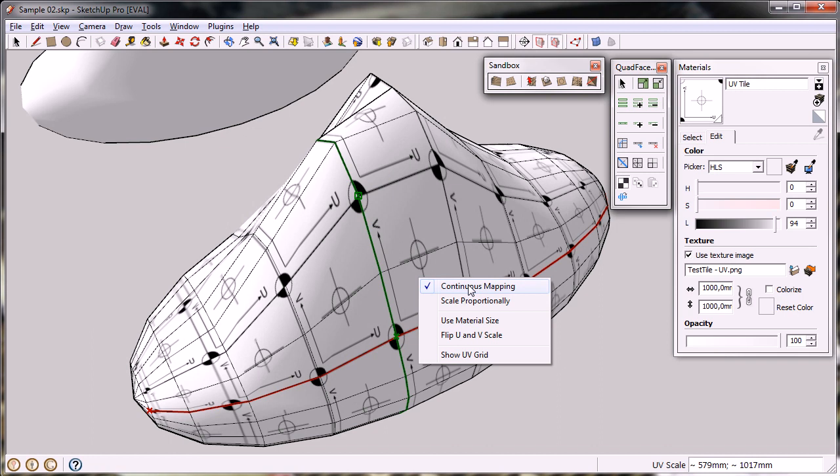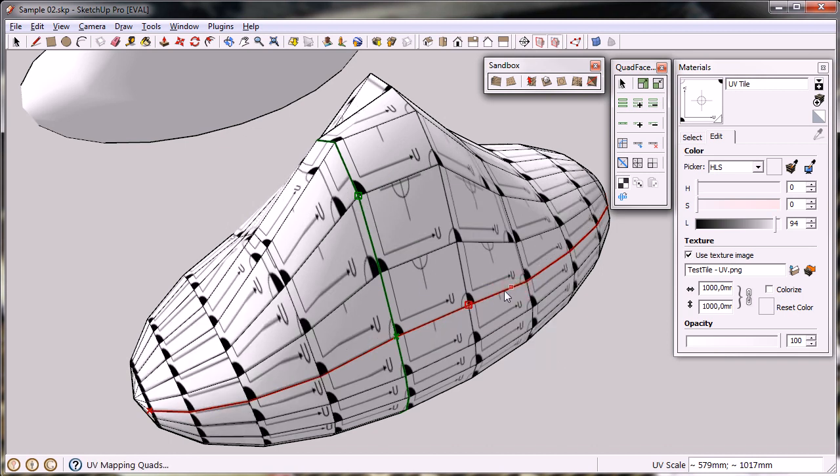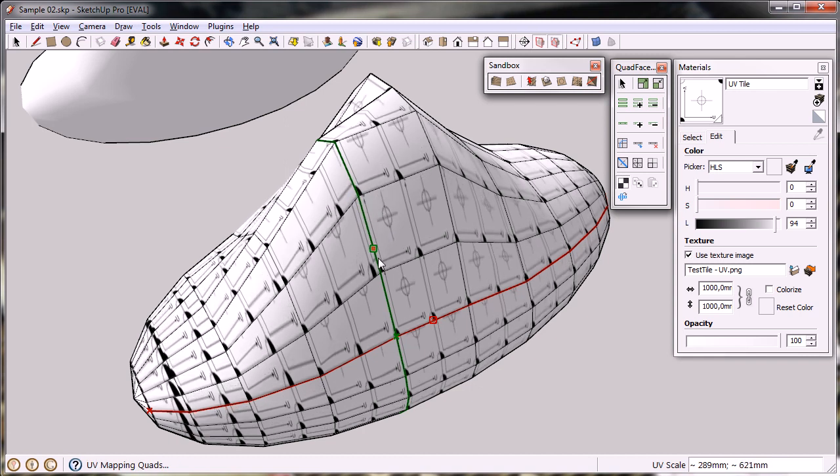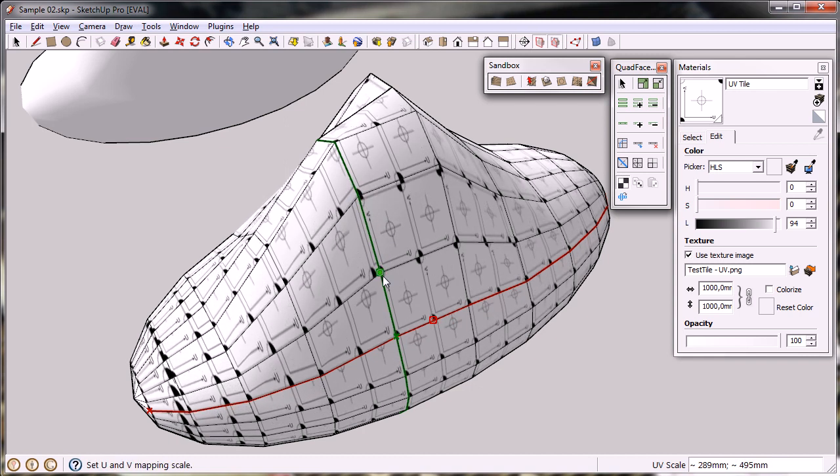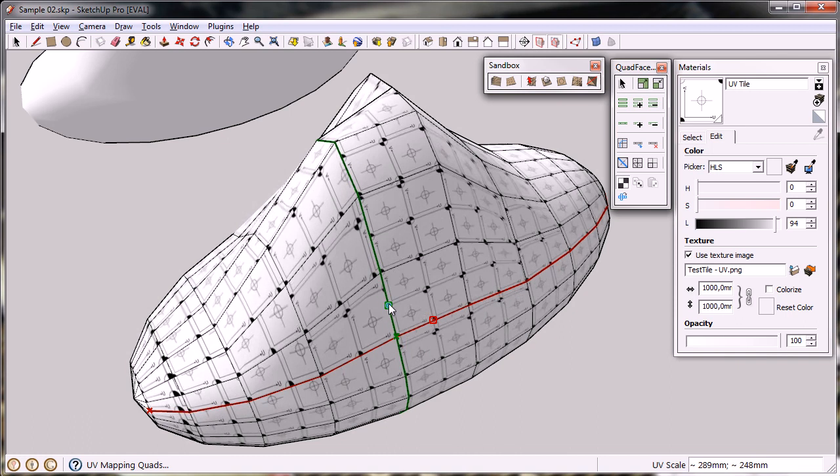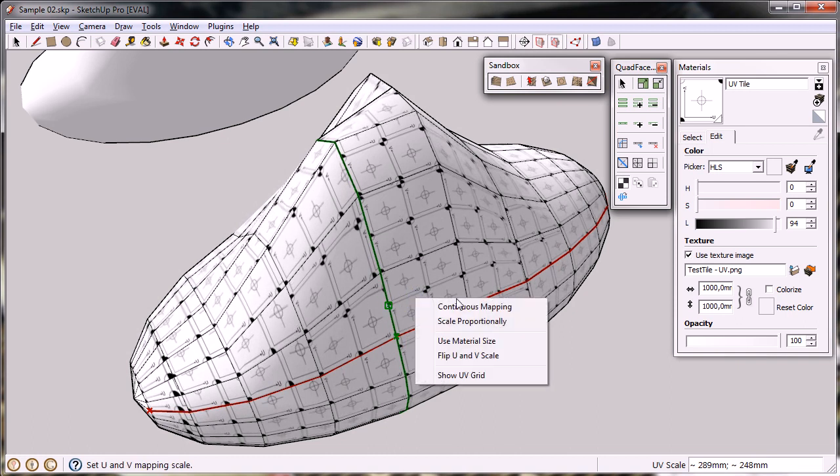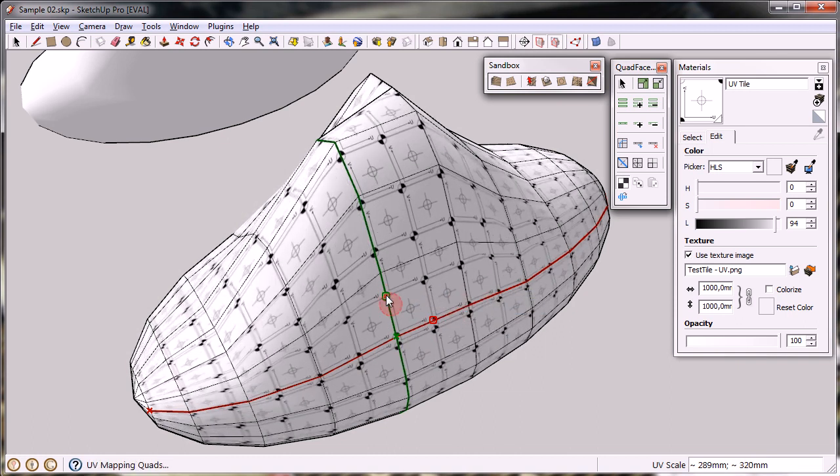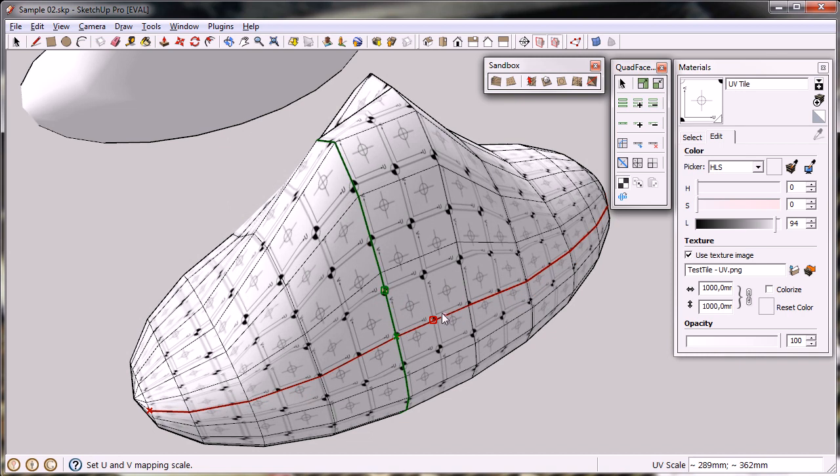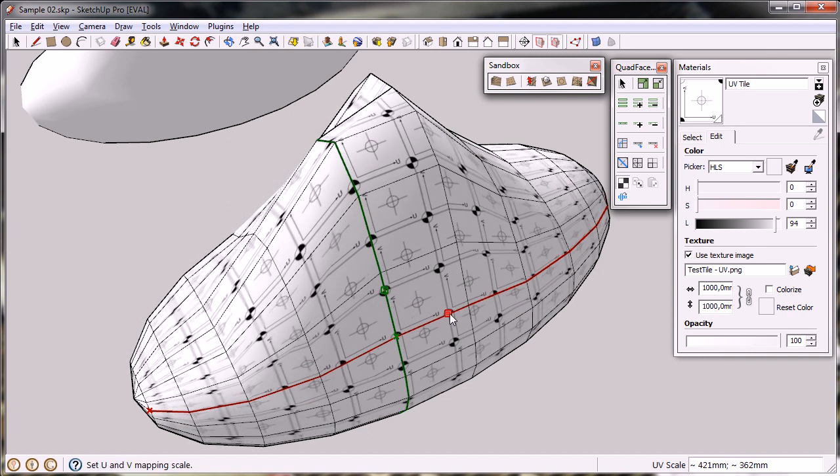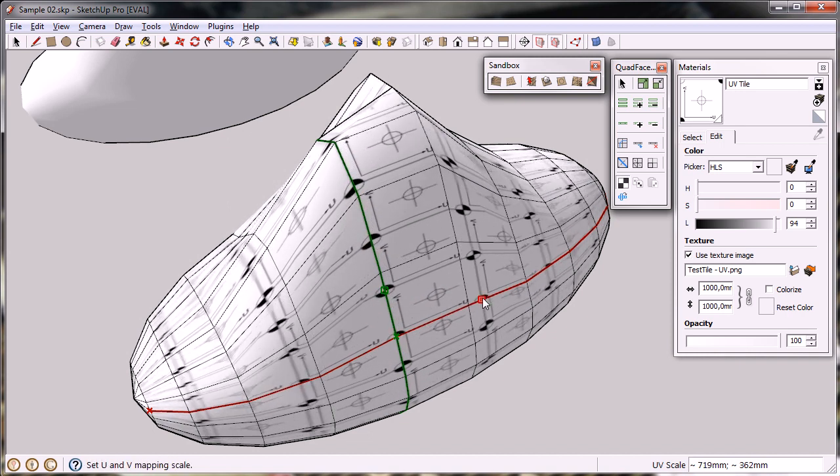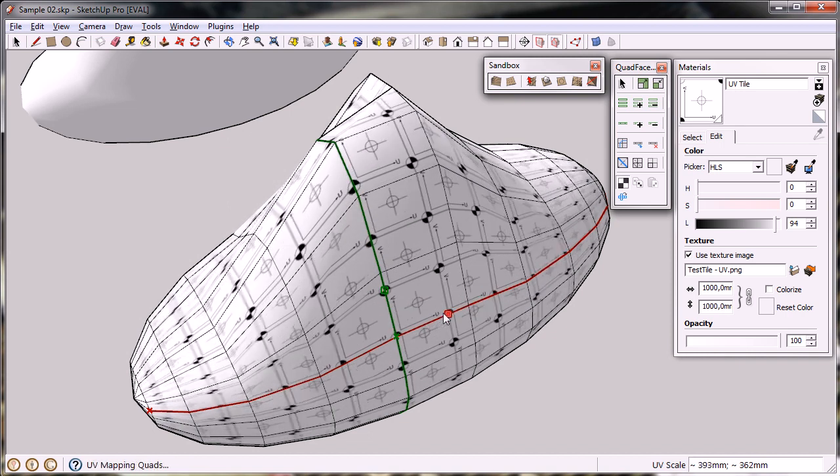You also got the option of unticking the continuous mapping, and then each texture will be mapped individually, and there's no continuations across the mesh. But that is really what you want. Continuous mapping on, and back to see how it flows across the mesh.